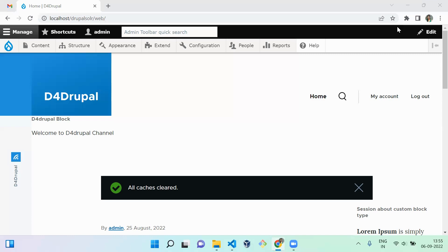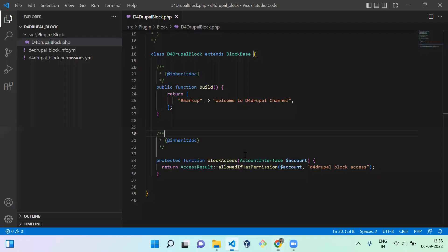First, what you have to do is go to your file and move to your plugin file. So this is my plugin file. Here I have to create a function called blockForm, which is going to handle my form.